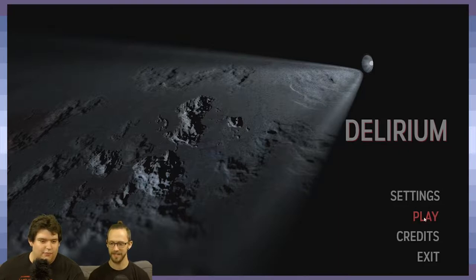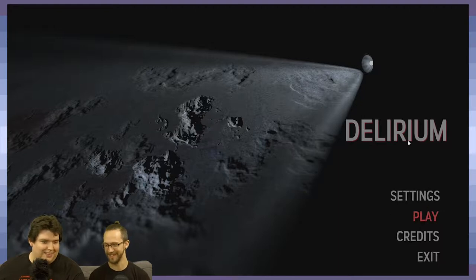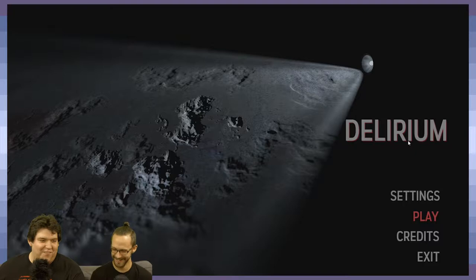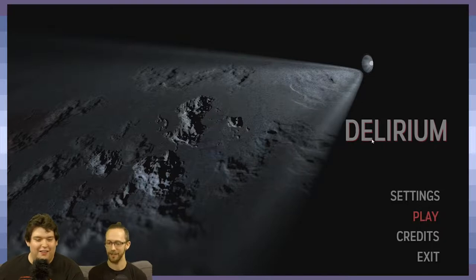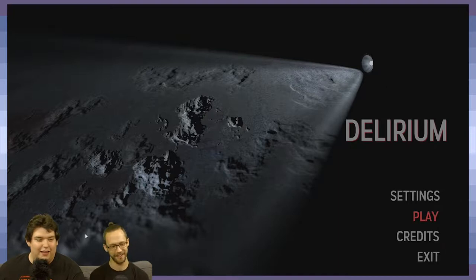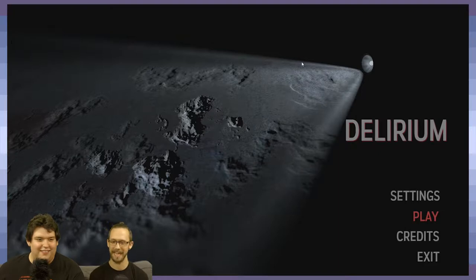The game appears to be loading. We probably should have checked that before we started recording. It could be a case of just not having a loading screen, because that doesn't come built into any tools. This seems very much like it's loading in the next scene. And there it goes — okay, we're in.